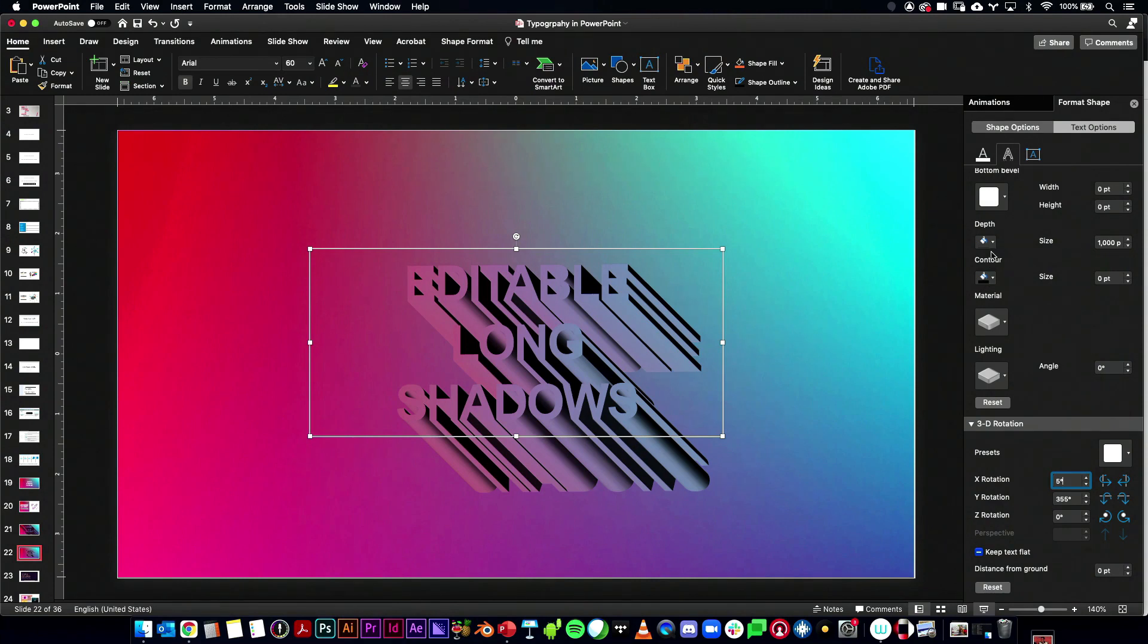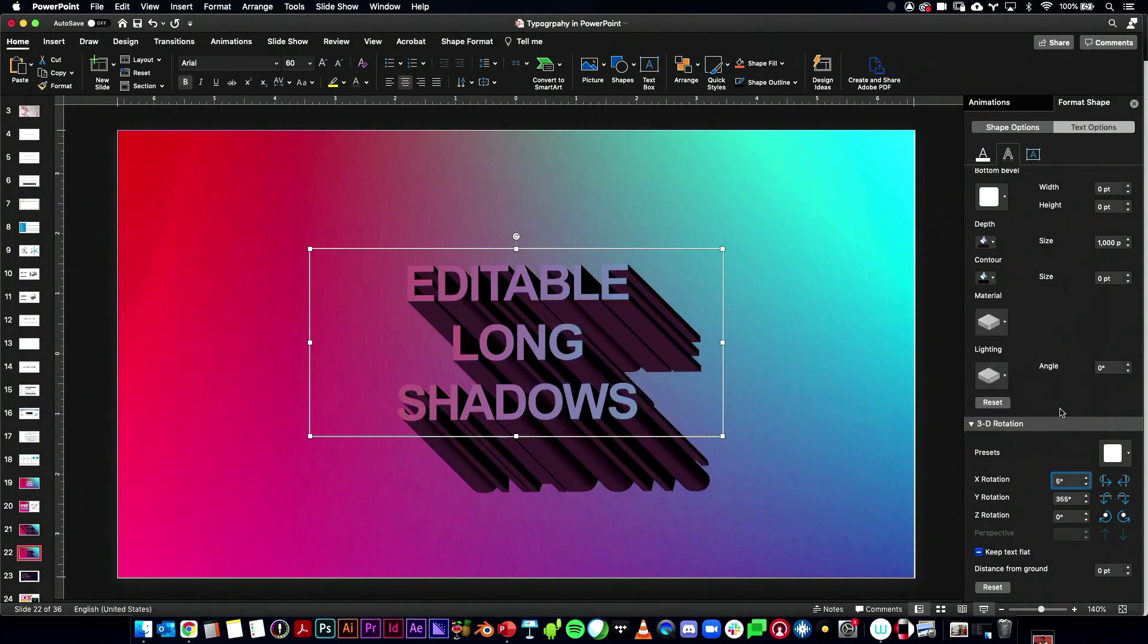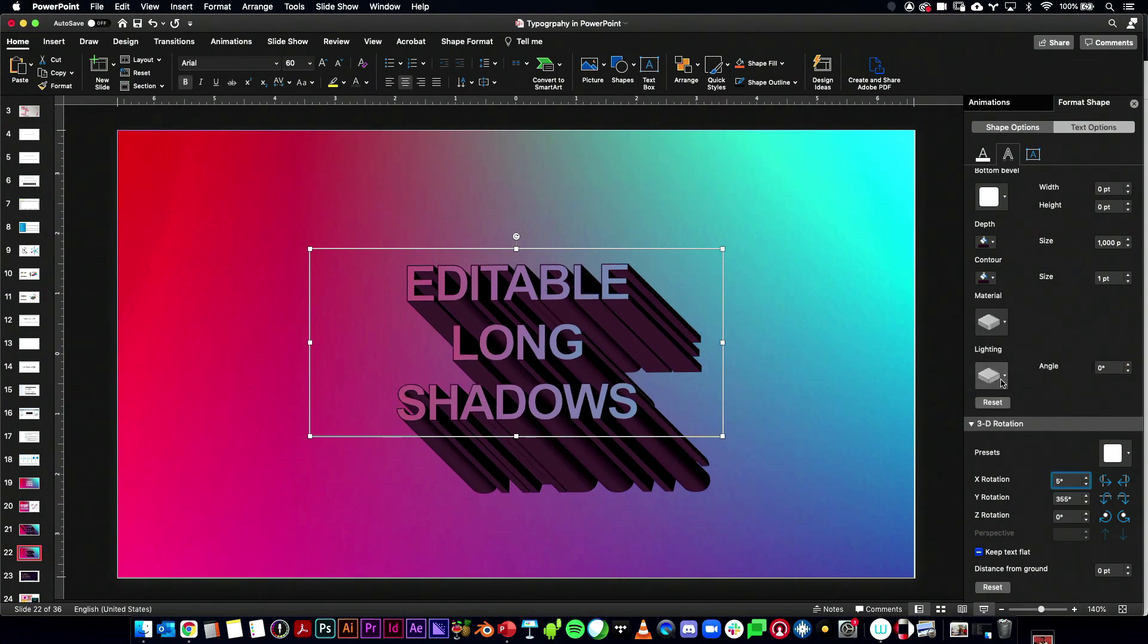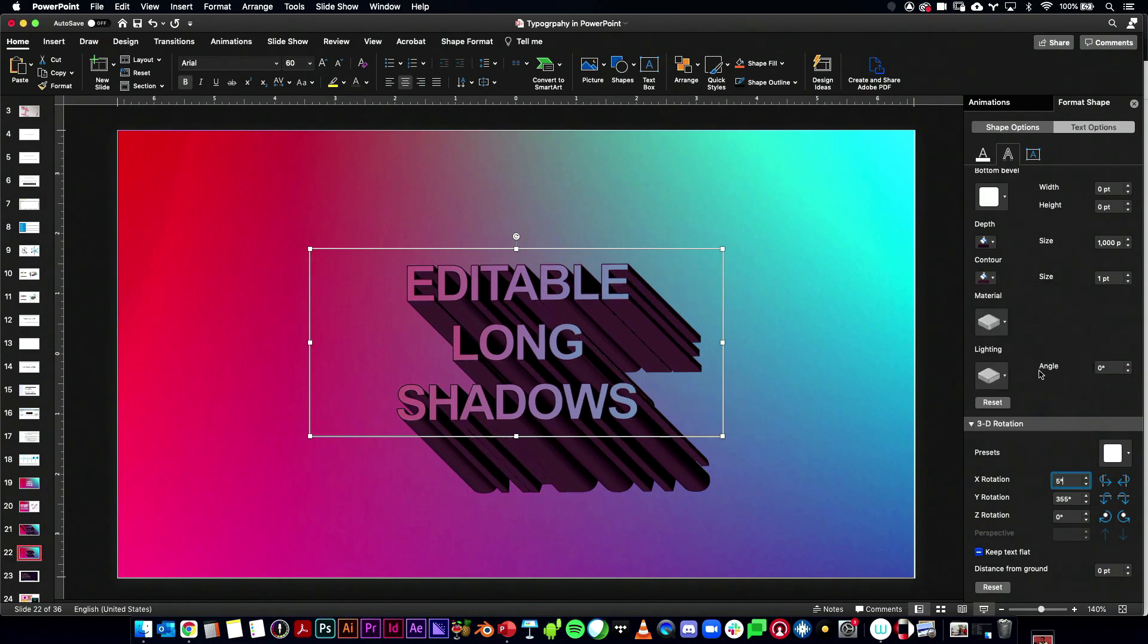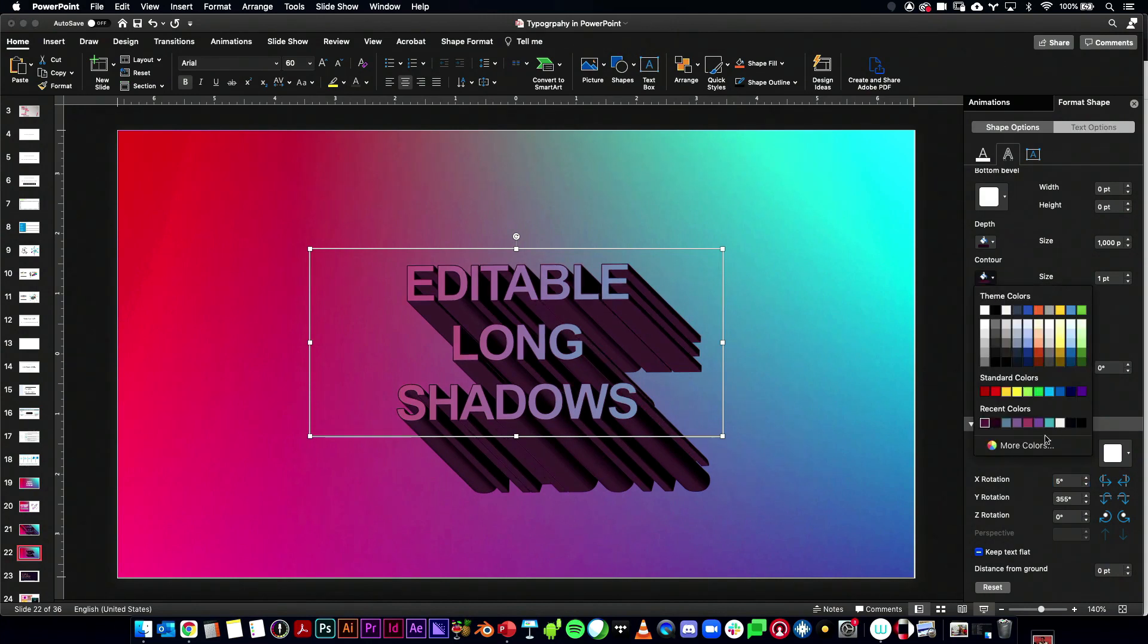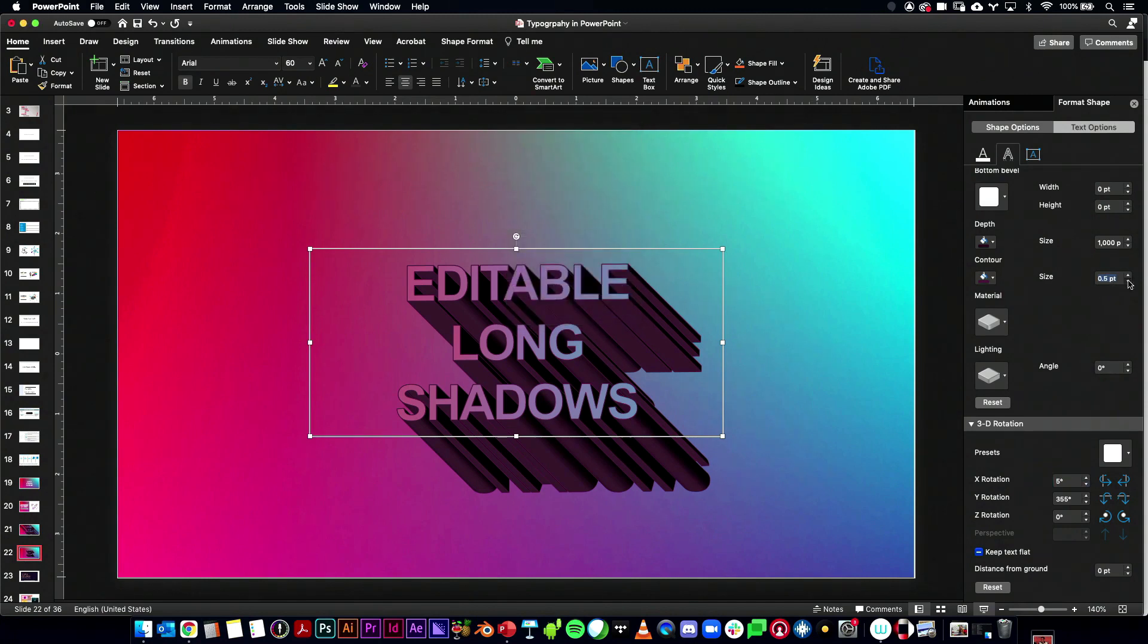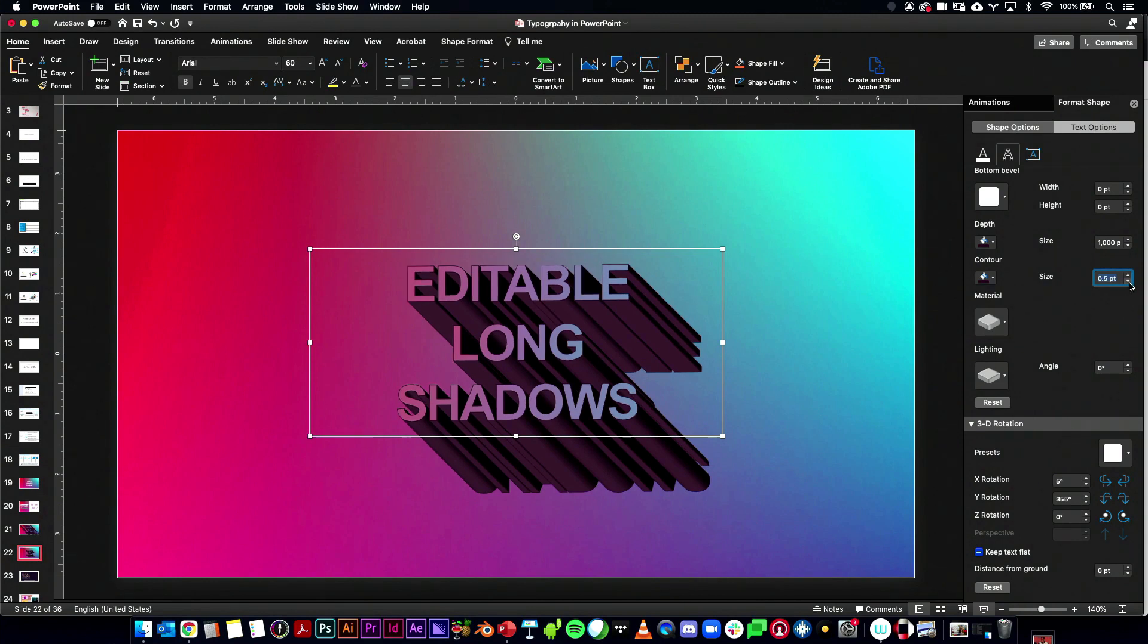And then let's change the... Let's see. Let's make our depth like a purple, a darker purple. And now that leaves the dark parts of the contours here. So we'll make the contours that same dark purple. Turn that size down to zero.